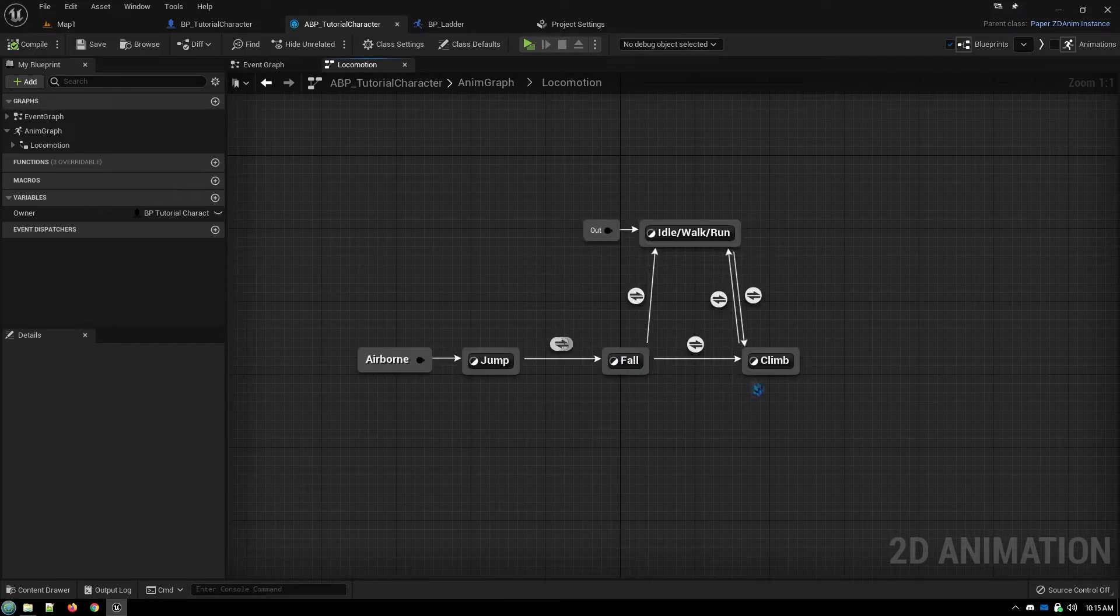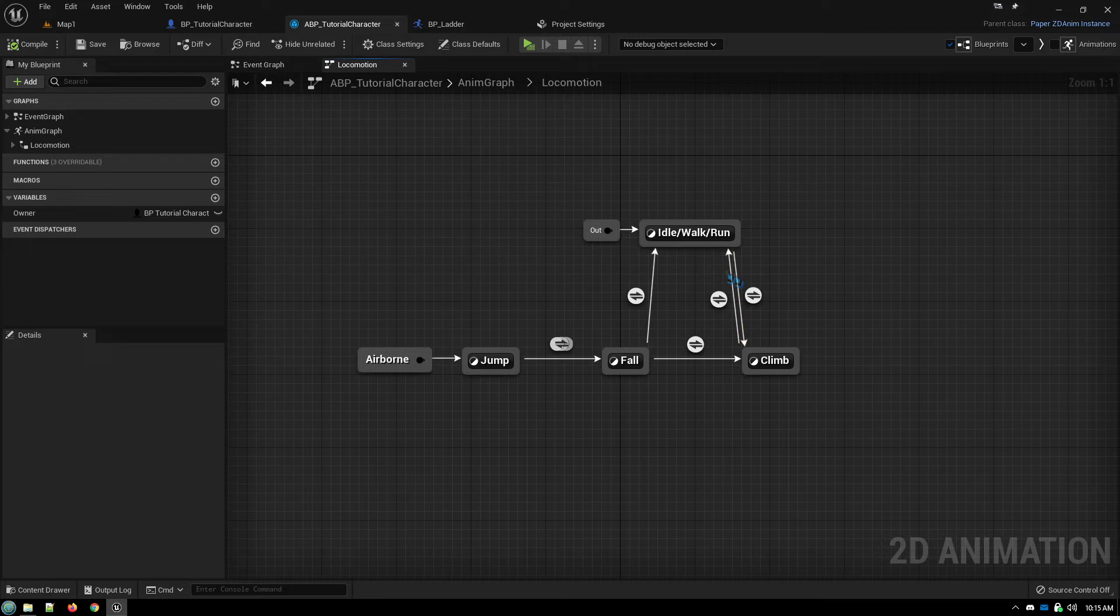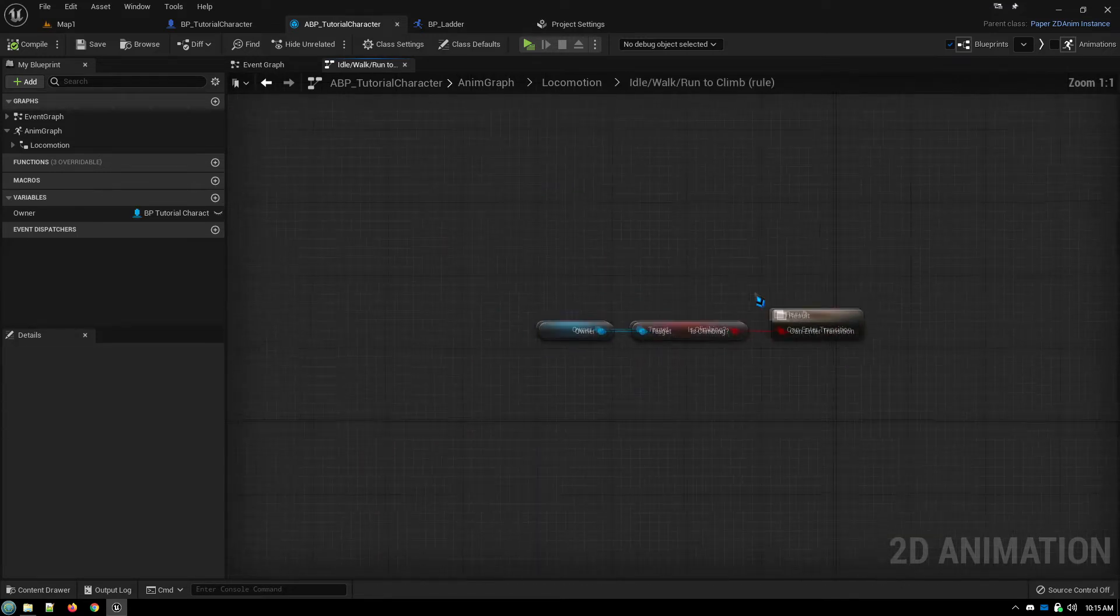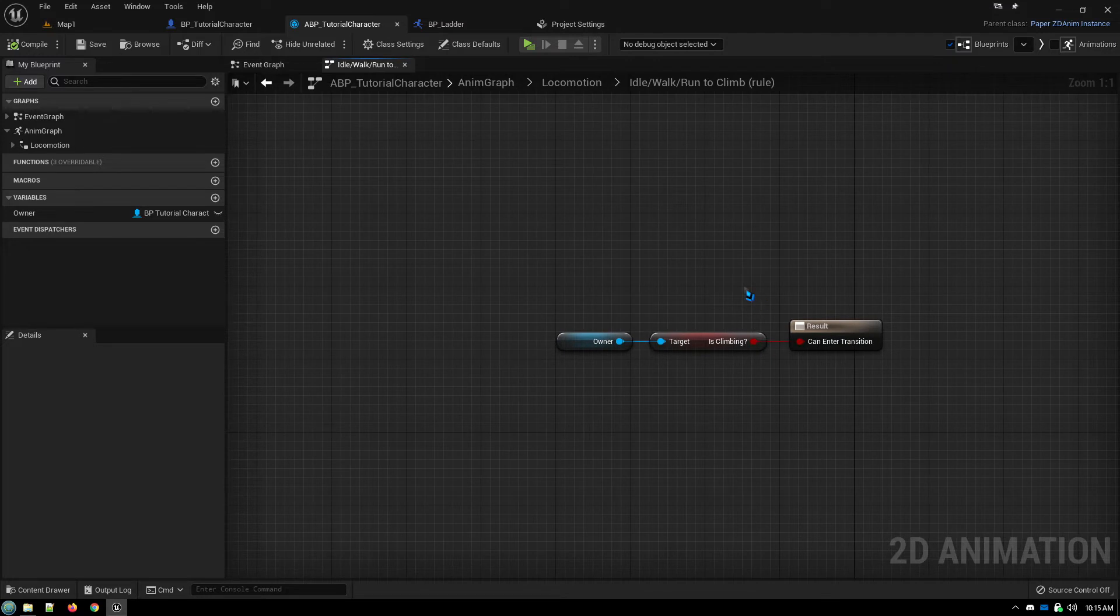And then our transition rules for going into or out of climb from the walk run. Simply are we climbing, which is being set in our character.